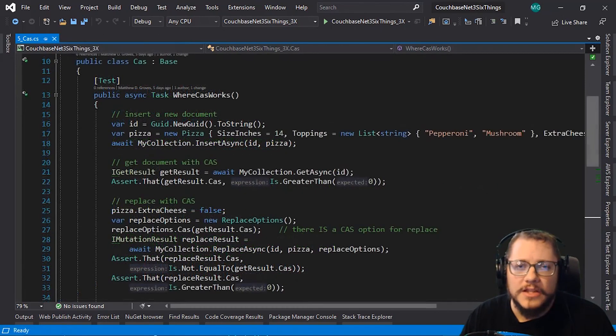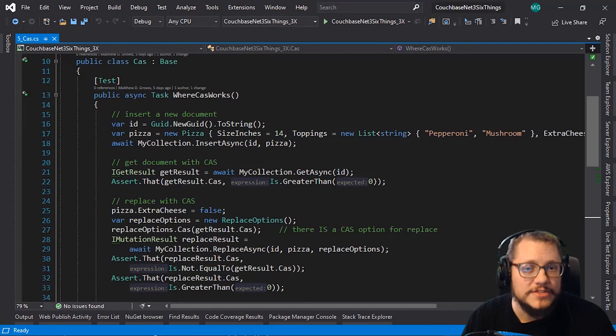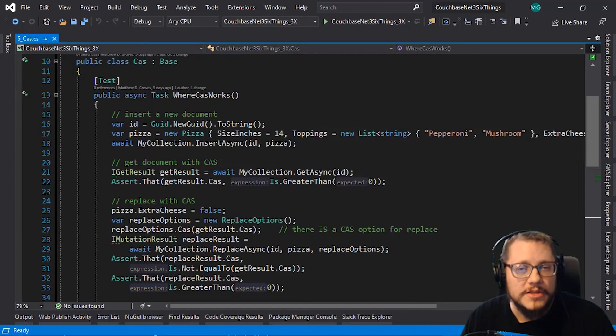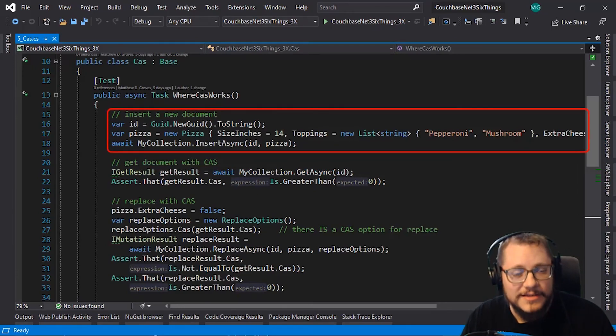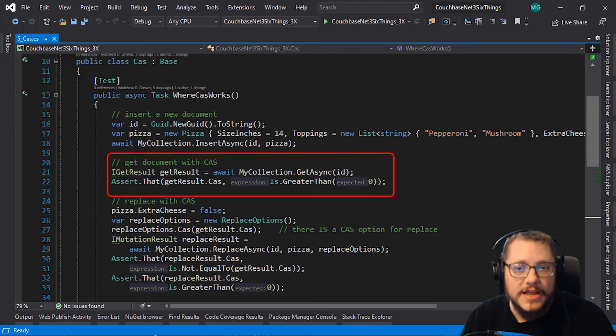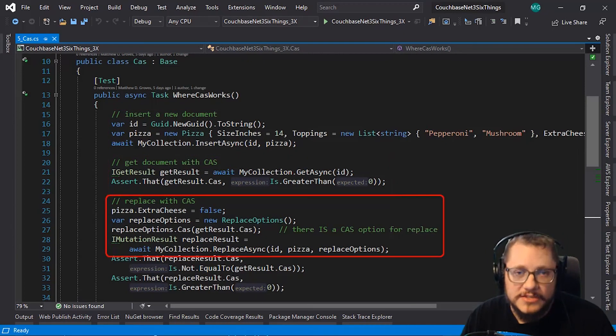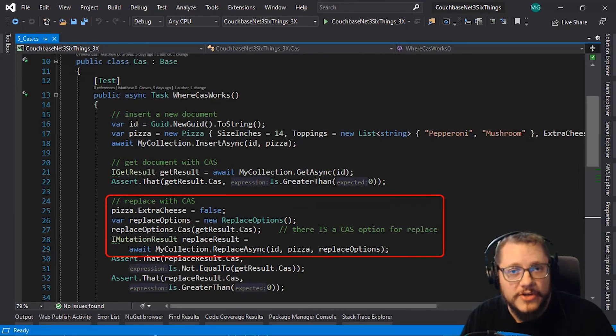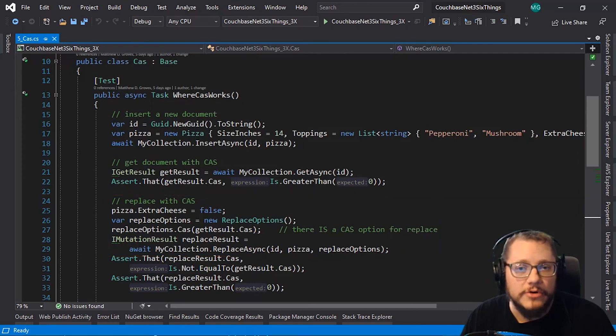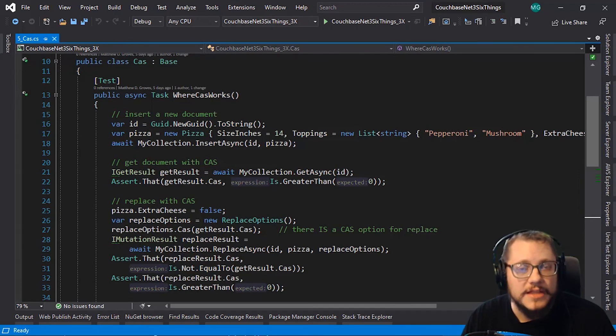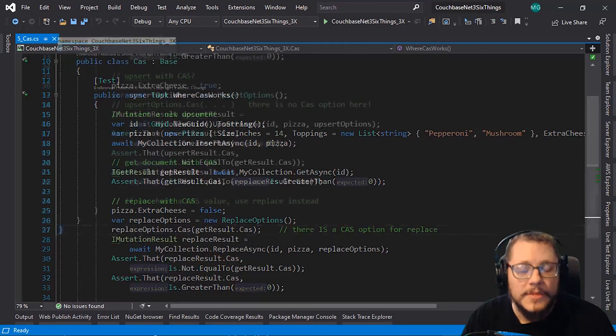Now let's switch over to the 3.x SDK and see how it's different. Let's go through the same process as last time. First, I'm inserting a new document, my favorite pizza order again. Next, I'm getting that pizza order and checking that it has a CAS value. Next, I'm removing the extra cheese and executing collection.replaceAsync, while specifying a CAS value in replaceOptions. And so far, this is straightforward. There's new stuff like collection and async and replaceOptions, but other than that, it's the same as the 2.7.x example I just showed you.